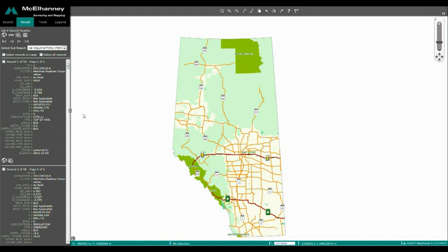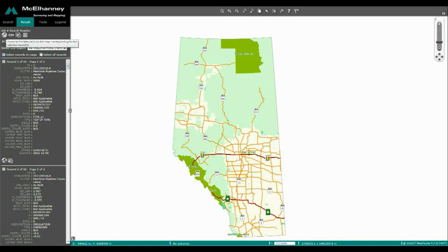GeoWorks offers a wide range of data management for items such as weld mapping. Clients can view their weld mapping information directly on the map.